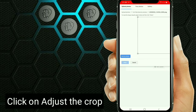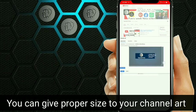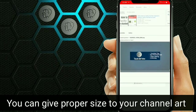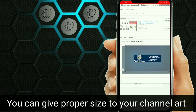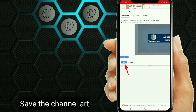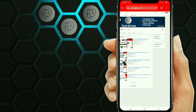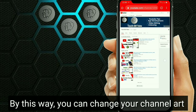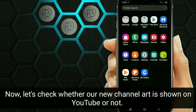Click on Adjust the Crop. You can give a proper size to your channel art. Save the channel art. By this way, you can change your channel art. Now let's check whether our new channel art is shown on YouTube or not.